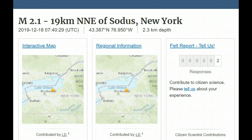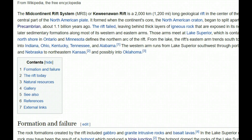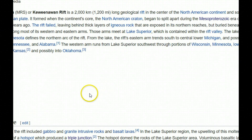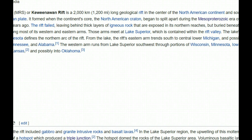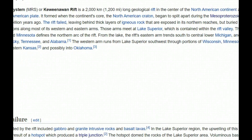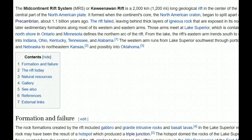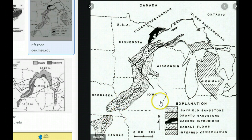I have talked quite a bit about the failed rift zone that extends up around Michigan, Lake Huron, Lake Erie, and Lake Ontario. The split that failed happened about 100 million years ago. The failed rift has two arms. These arms meet at Lake Superior, according to Wikipedia. The lake's north shore in Ontario and Minnesota defines the northern arch of the rift. The rift's eastern arm trends south into central lower Michigan and possibly into Indiana, Ohio, Kentucky, Tennessee, and Alabama. The western arm runs from Lake Superior southwest through portions of Wisconsin, Minnesota, Iowa, and Nebraska to northeastern Kansas and possibly into Oklahoma. This failed rift was the separation of the continent, along the North American Craton rift system.